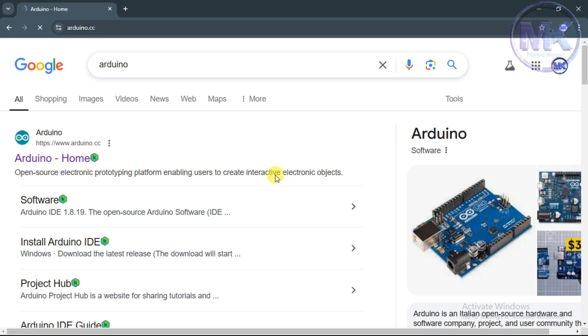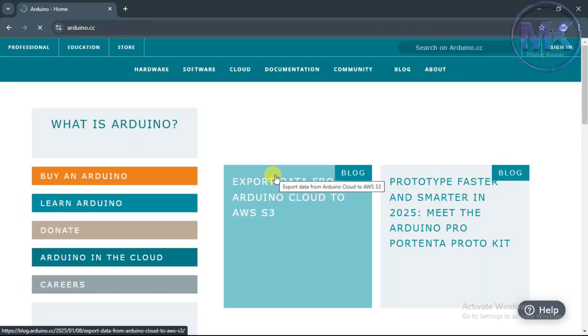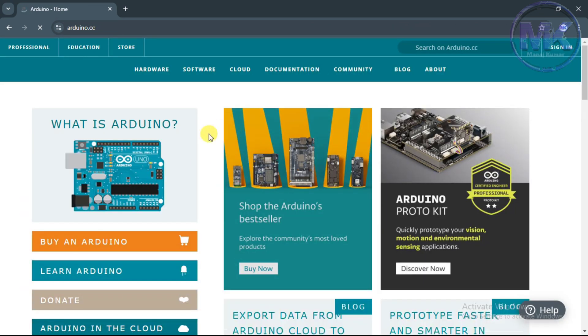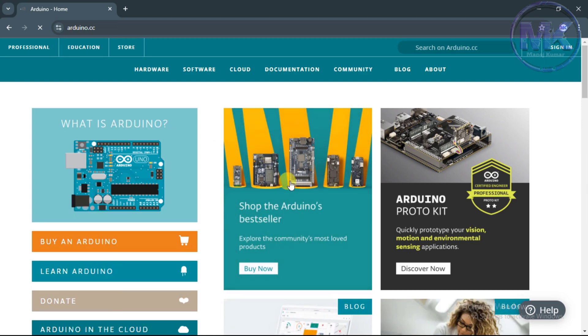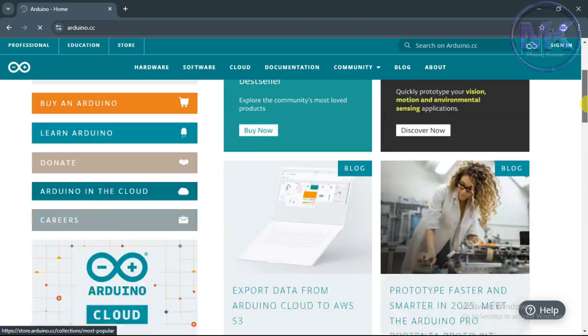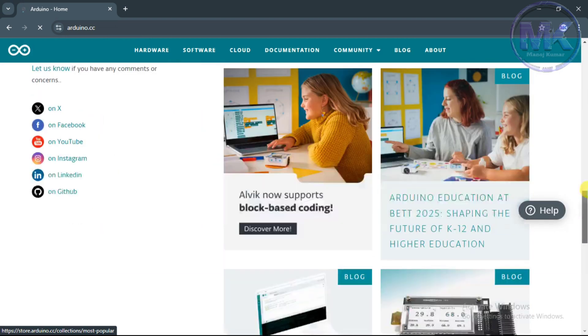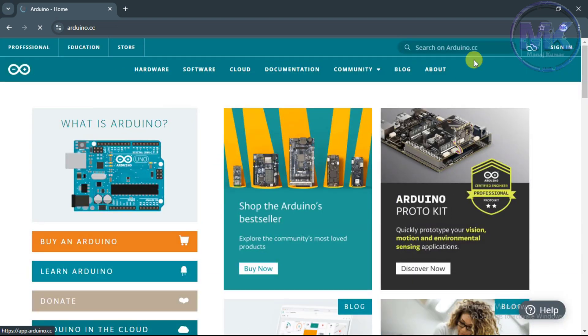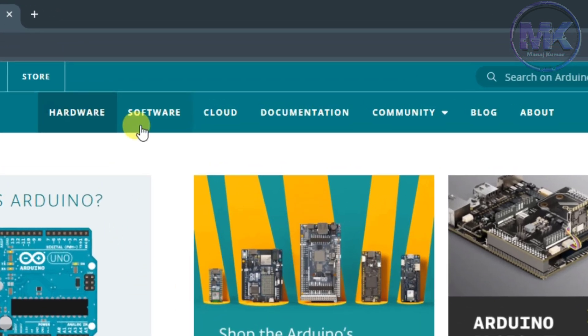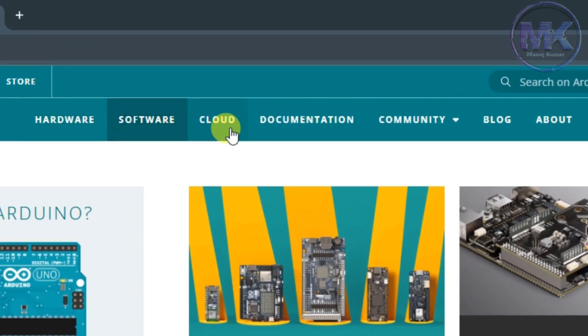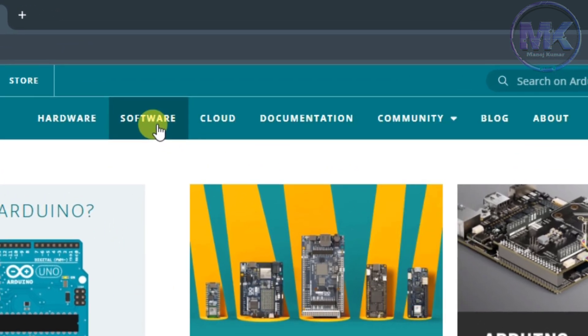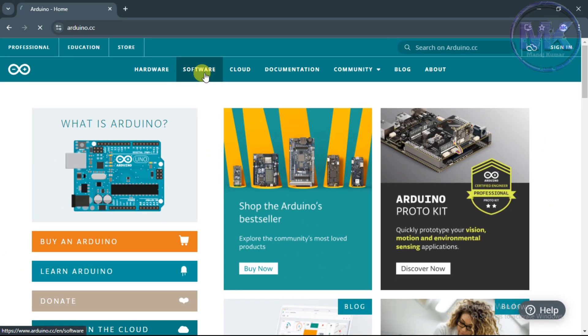So this is the home page of Arduino website. This page will show some latest updates of Arduino. In the top section we can see some options like hardware, software, cloud, documentation etc. We need software so click on software option.